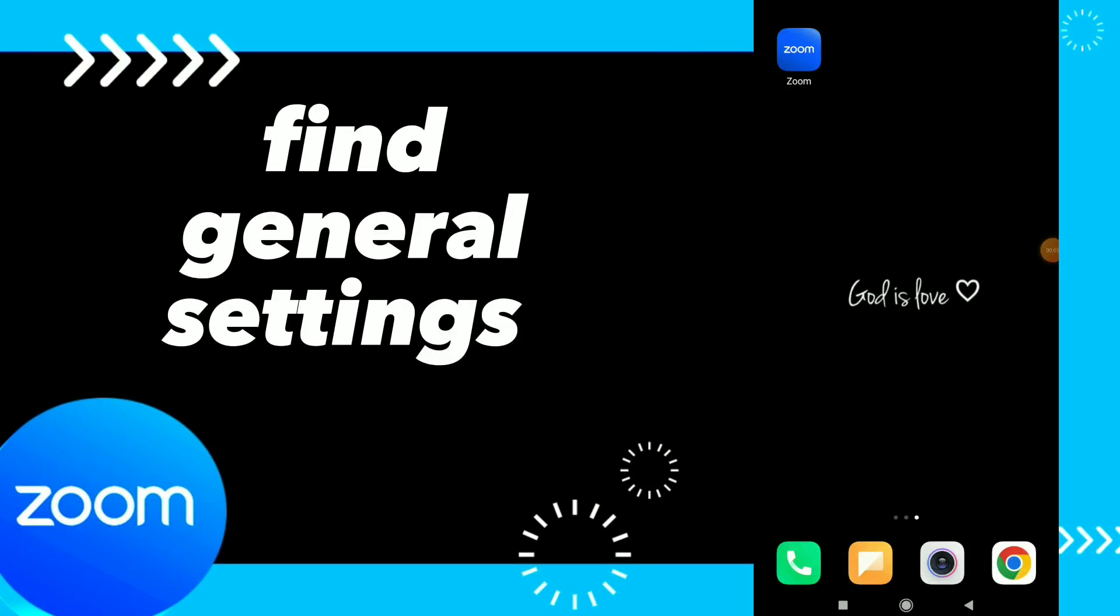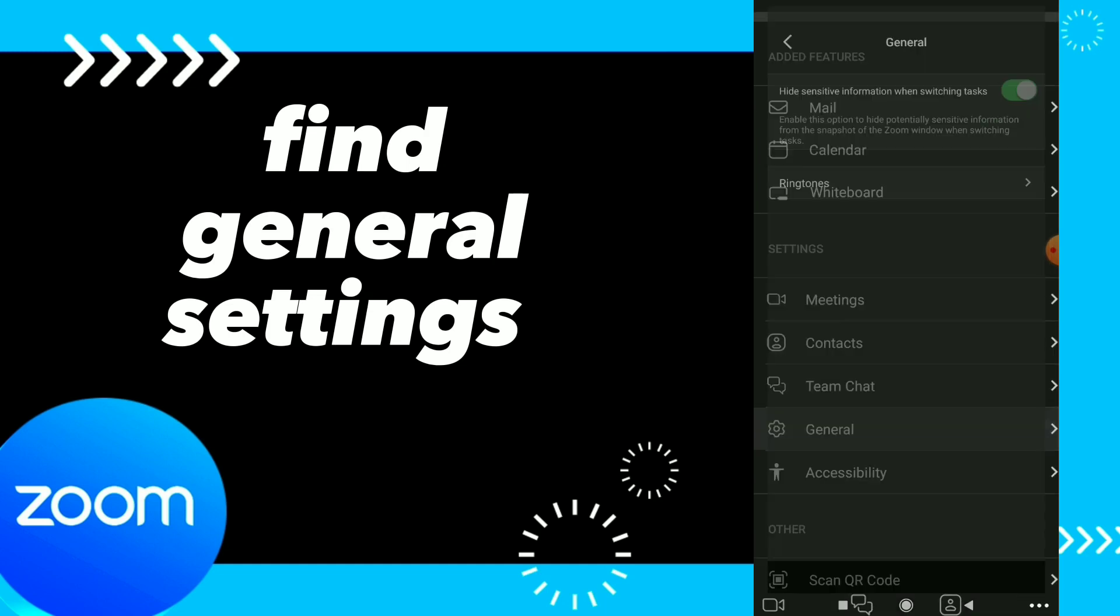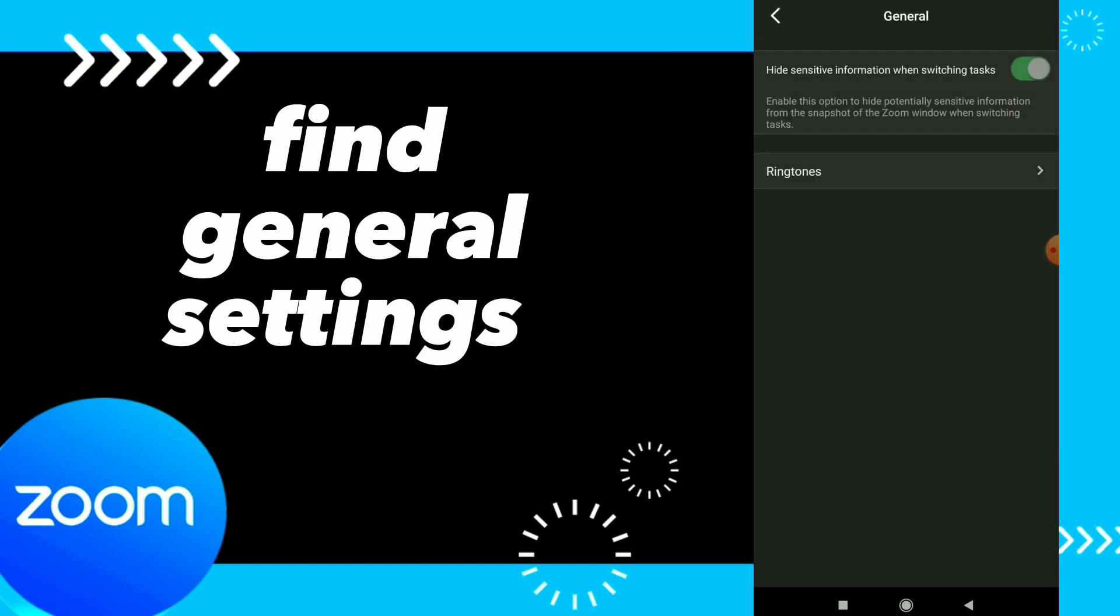Hi guys, in this video I will show you how to find general settings on the Zoom app. All you need to do is go to your Zoom and click on General, and here you will find